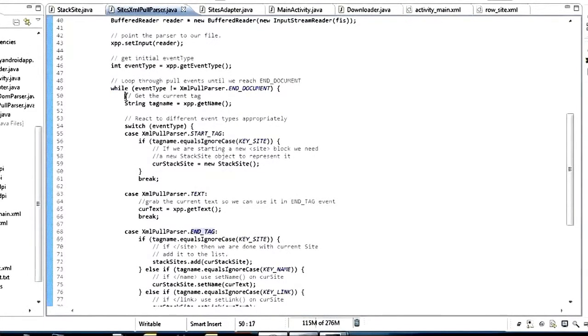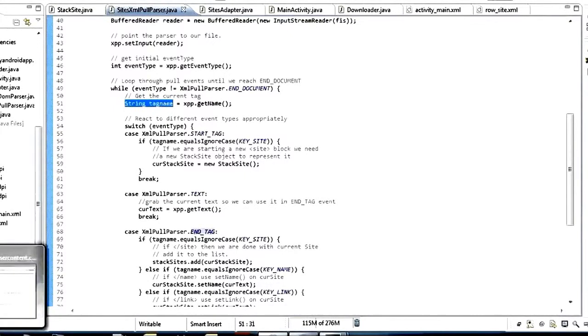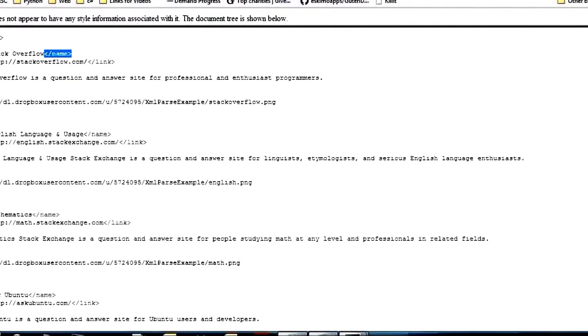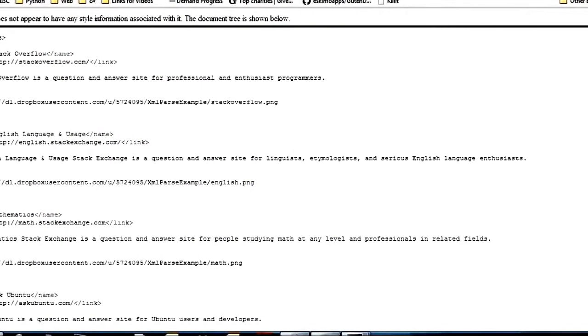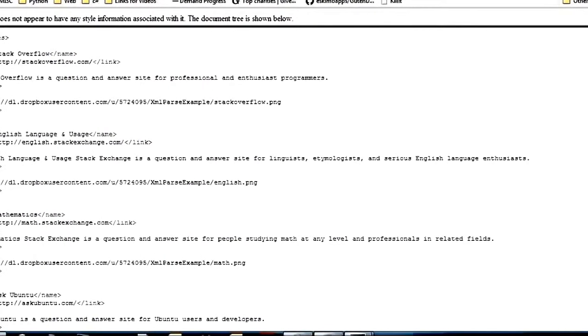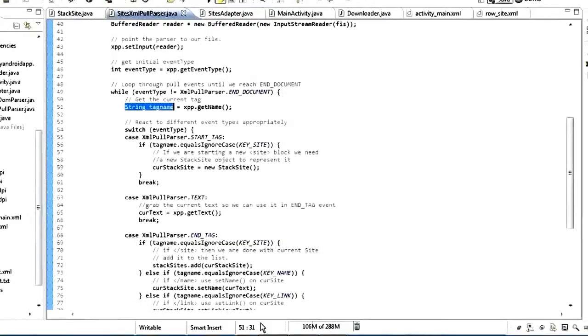The first thing we want to do inside the loop is create a string and store the tag name in it. So for whatever tag we're in, that's going to store — if we're in the name tag it stores "name", if we're in the link tag it stores "link", so on and so forth.